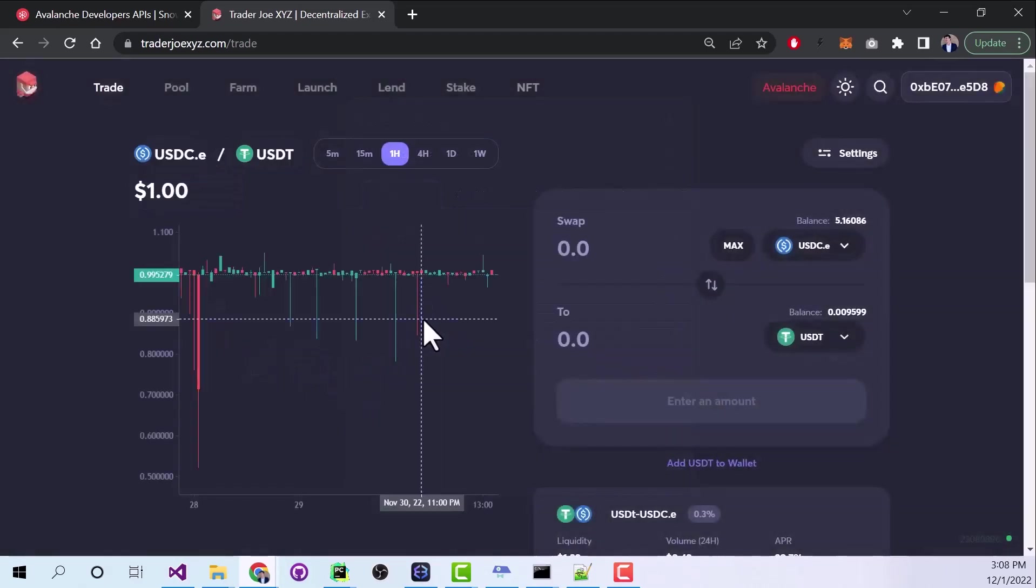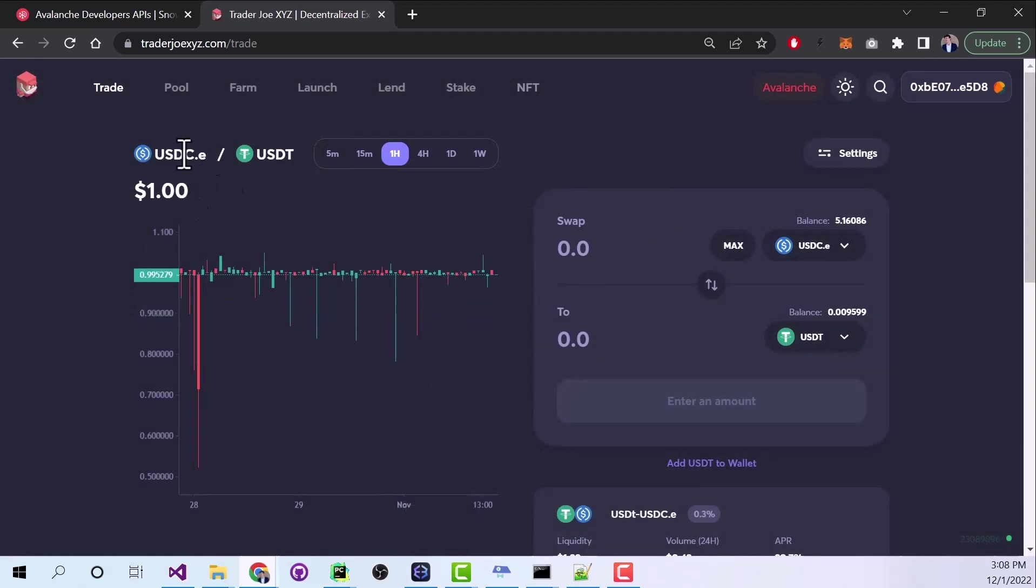Without any centralized organization, without a bank, without Coinbase. These tokens are always owned by you. You own the keys. And all of it gets exchanged directly through the blockchain.